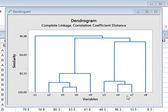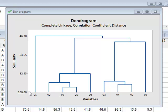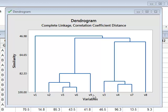This dendrogram has used correlations between the variables to identify similarities between the variables. No two variables are 100% similar or 100% the same. They are all separated along the horizontal axis. But we can see that there are certain groups of variables which do show a high degree of similarity.